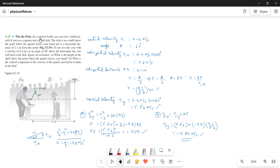Win the prize. In a carnival booth, you can win a stuffed giraffe if you toss a quarter into a small dish. The dish is on a shelf above the point where the quarter leaves your hand and is a horizontal distance of 2.1 meters from this point. If you toss the coin with a velocity of 6.4 meters per second at an angle of 60 degrees above the horizontal, the coin will land in the dish. Ignore air resistance.